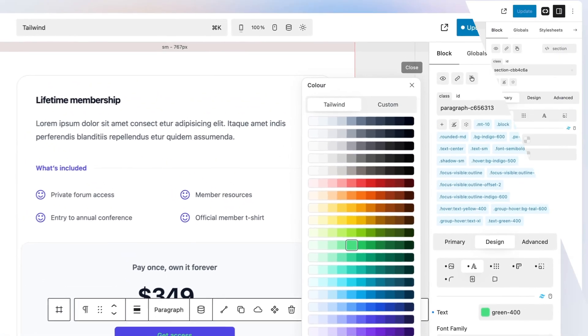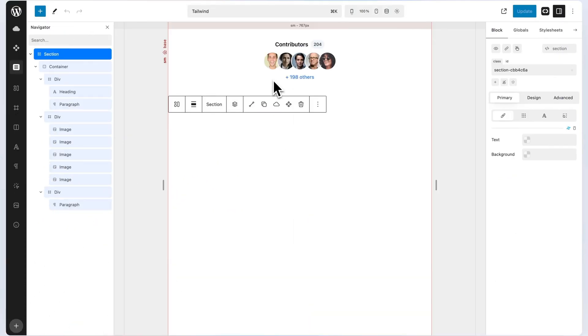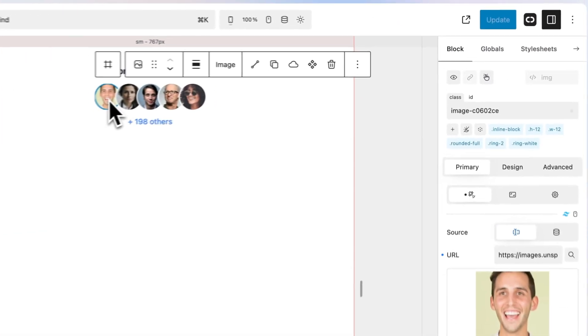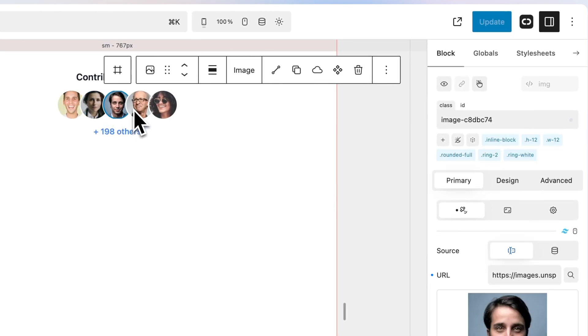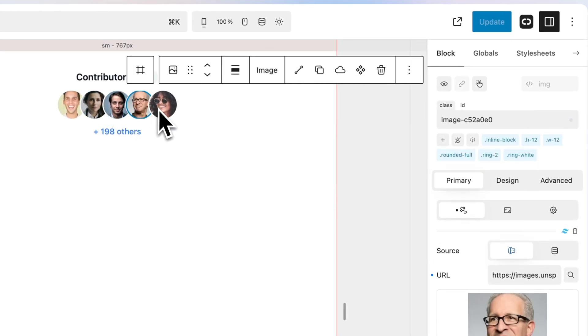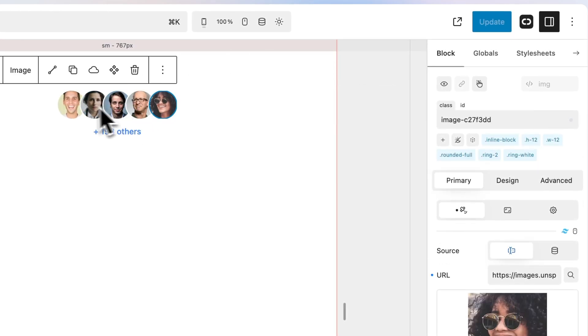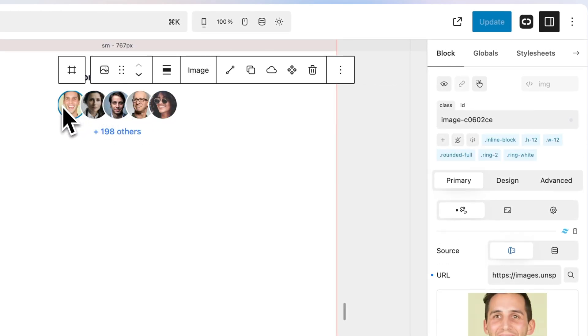When using Tailwind, and as mentioned in their documentation, you'll inevitably find yourself repeating common utility combinations to recreate the same design in many different places. For example, in the template below, you can see the utility classes for each avatar image are repeated five separate times. To deal with this, Quikly has gone a step further and created shells.